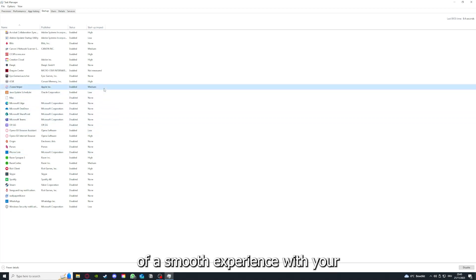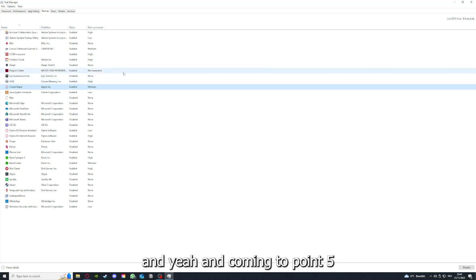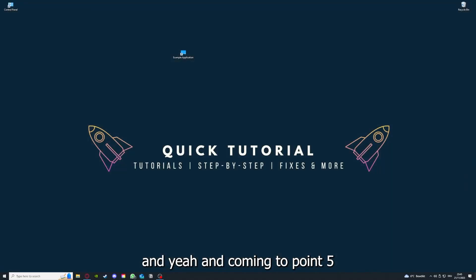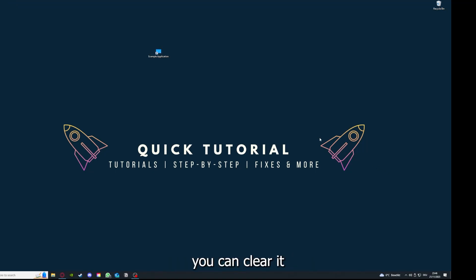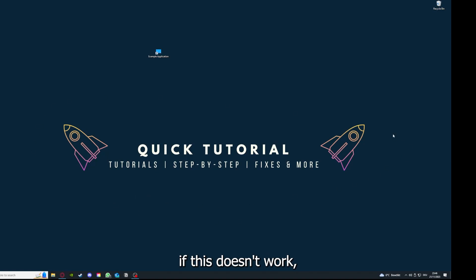Coming to point five: if your application has an app cache or data, you can clear it. If this doesn't work, you'll have to go to your Control Panel.